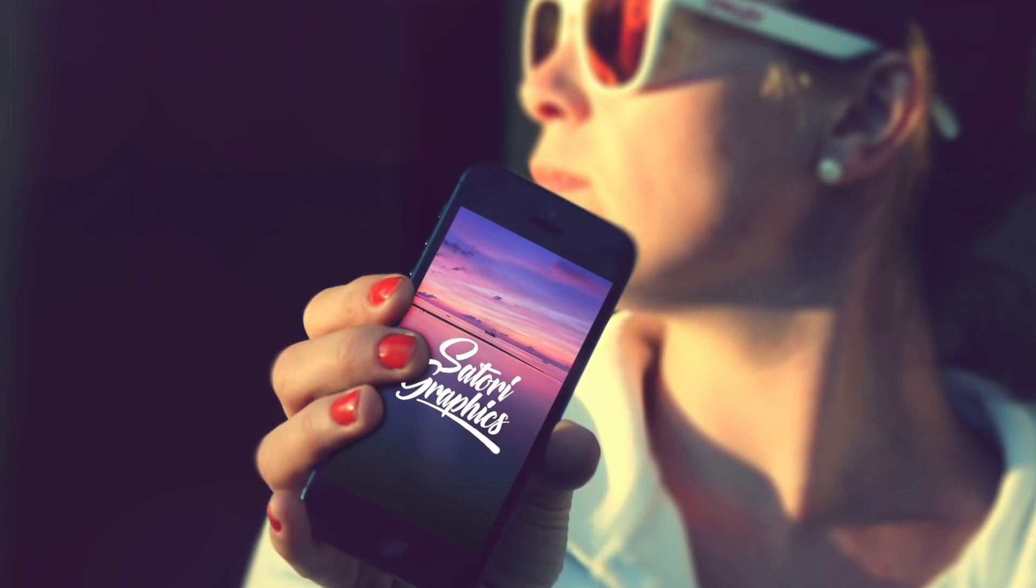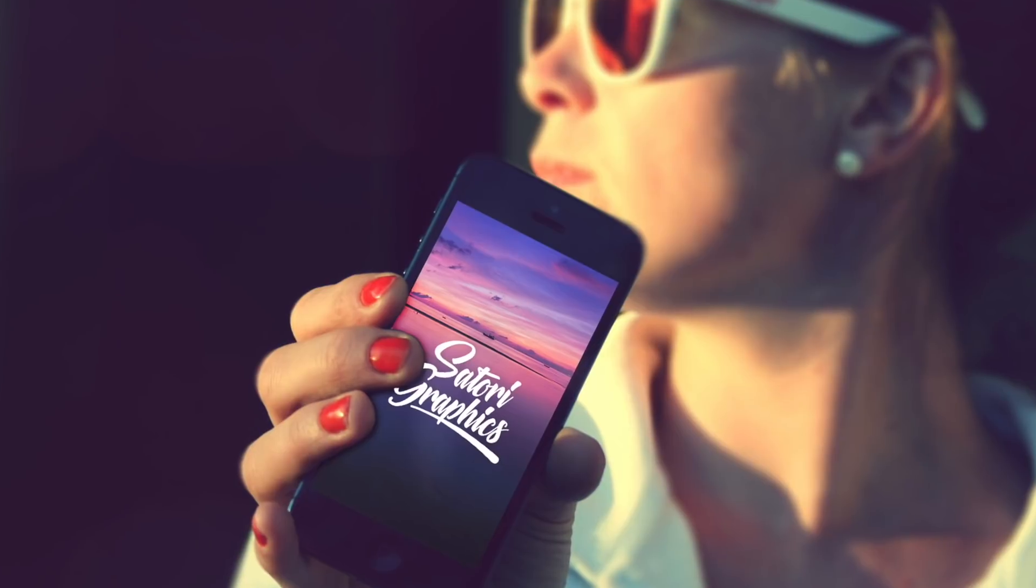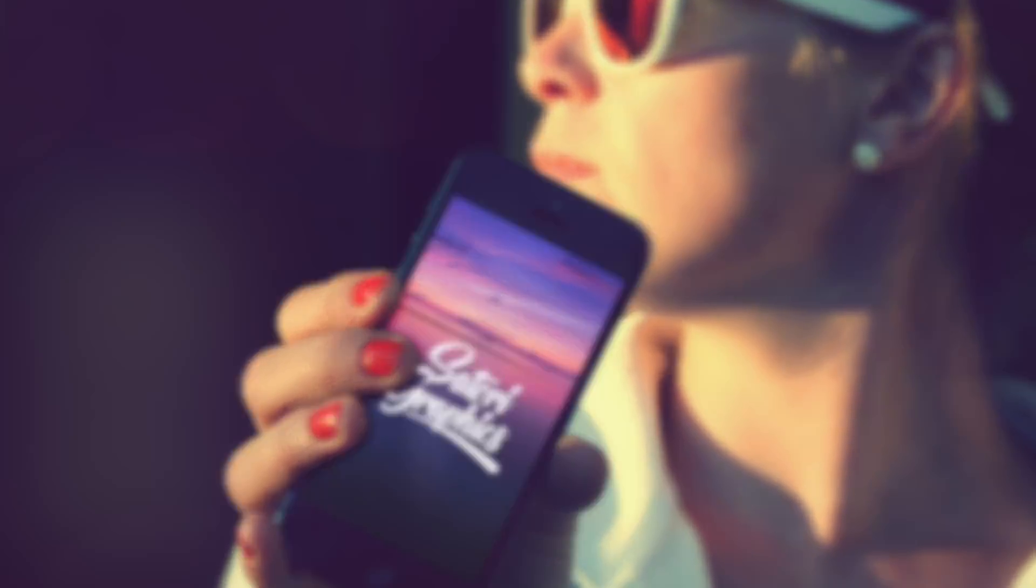Like and share my content on social media if you want to help out my channel. And of course, until next time, design your future today. Peace.